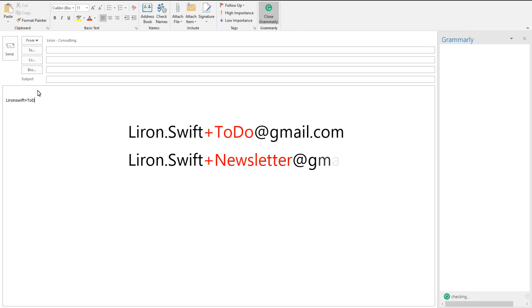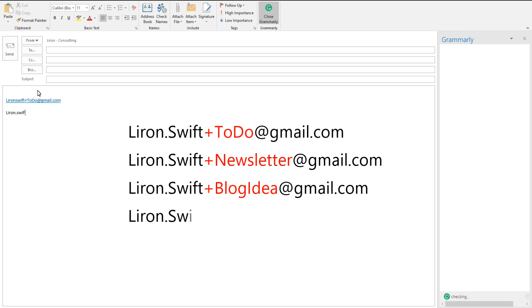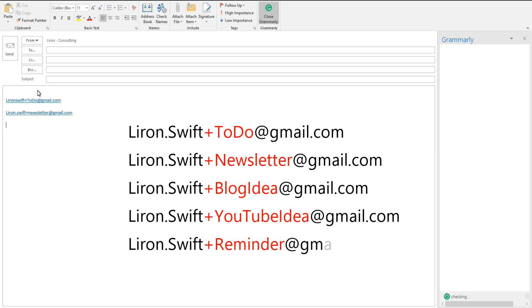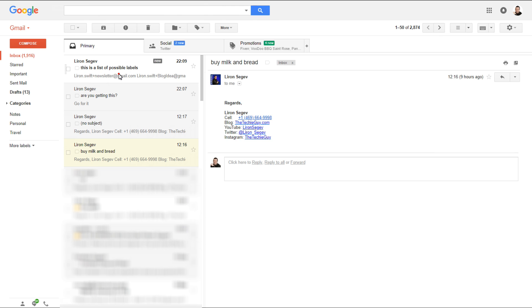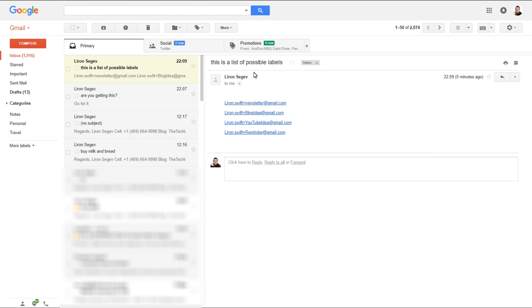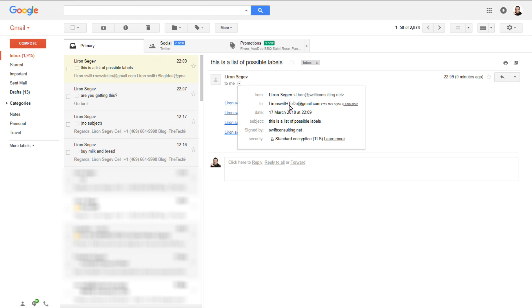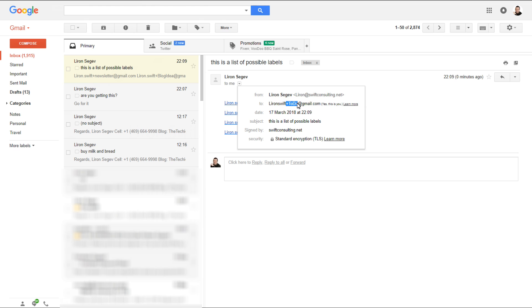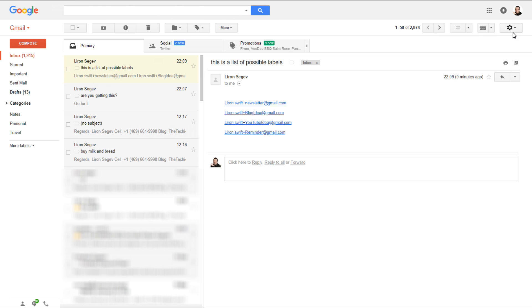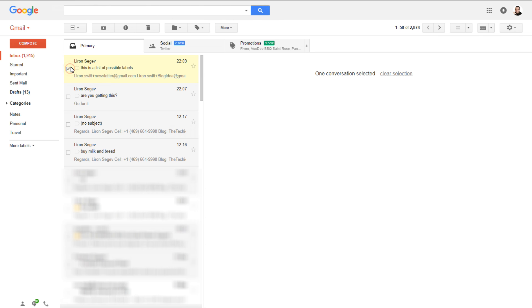But wait, there is more. With your email address you can actually add additional tags. Here I've got an example: liron.swift+todo, or +newsletter, or +blogidea at gmail.com. That will actually arrive in my inbox, and the beauty of this is that it keeps that label. In my inbox, I've sent a message and it kept the +todo tag.